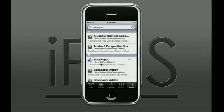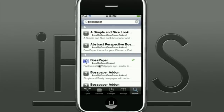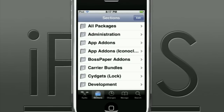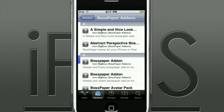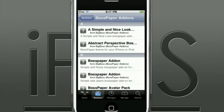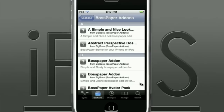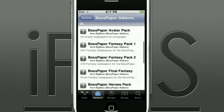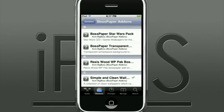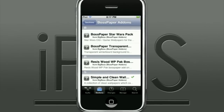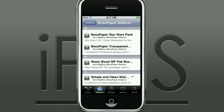If you guys want to install any add-ons before leaving Cydia, go into the sections area and click Boss Paper Add-ons. You can scroll through this list of Boss Paper add-ons and search for more in other repos — this is just a general collection. I have the Simple and Clean wallpapers collection installed for this tutorial to show you how to work and apply them.